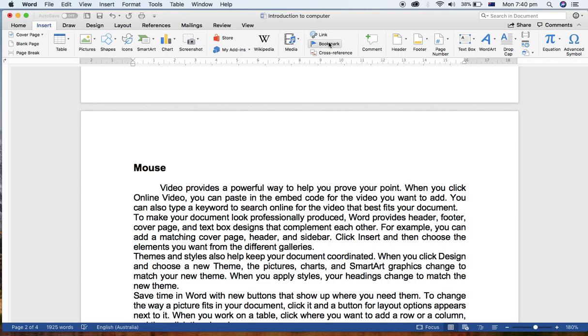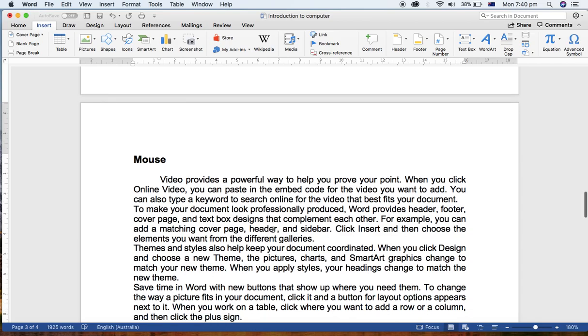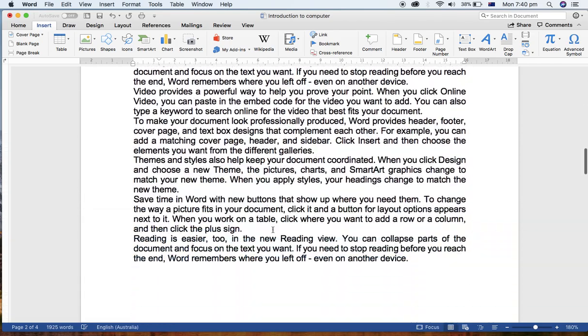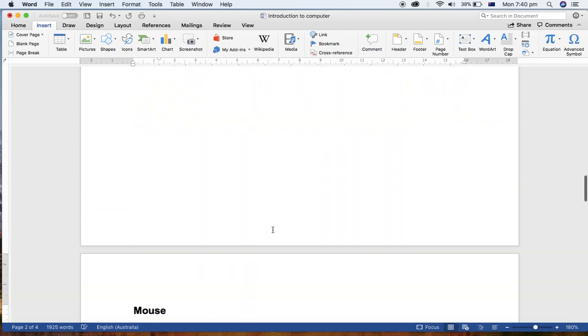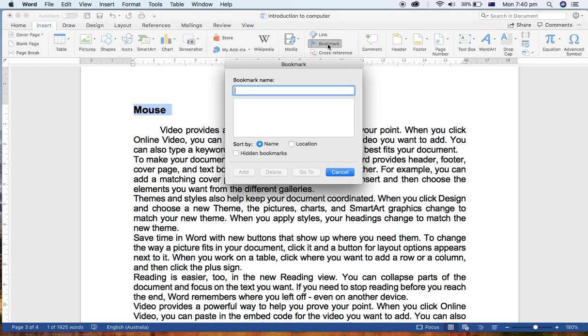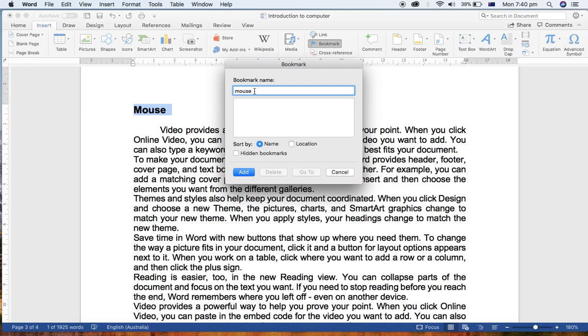First I'm going to create a bookmark. Selecting this word Mouse, and let me give the name as Mouse. You can give whatever you want, then Add. When you give the name for bookmark, you can't give a space, it means you can't use space.